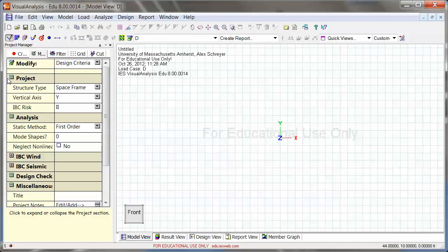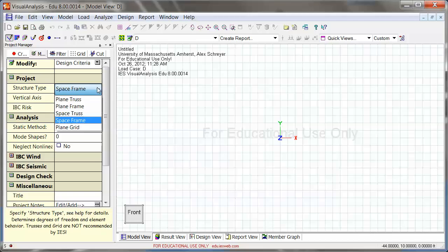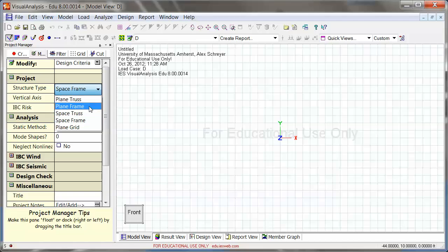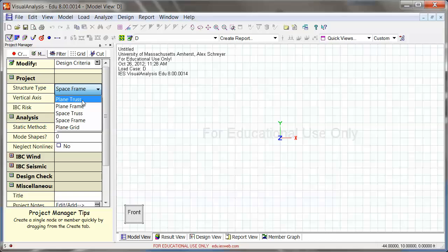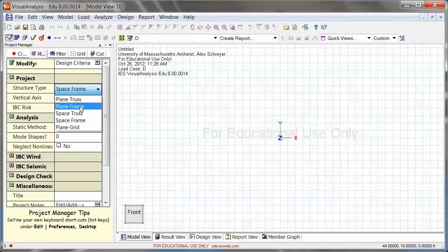Right up on top is structure type. At this point you want to find out whether you want to analyze a plane truss, which is a truss in 2D, or a frame in 2D. This frame setting means basically that you can also have rigid joints, not just pin joints. A plane truss assumes that there are only pin joints and you can only load your truss at the joints. You can't enter member loads. That's what you can do at a plane frame of course, and you can always analyze a truss in plane frame as well if you want to. I'll show you that later. That has to do with member releases.